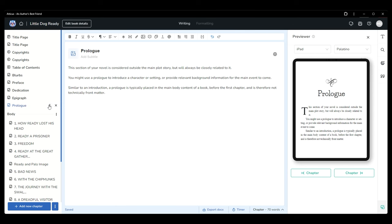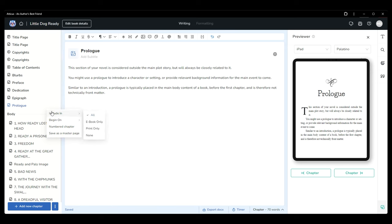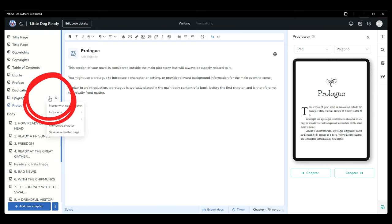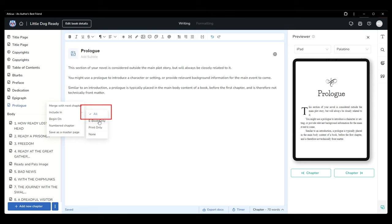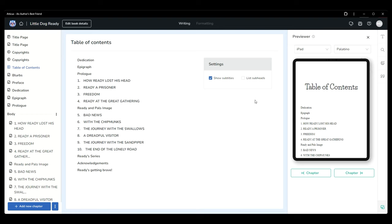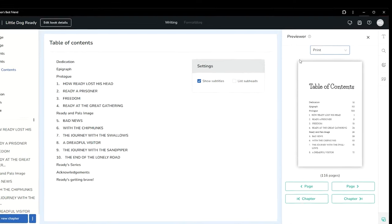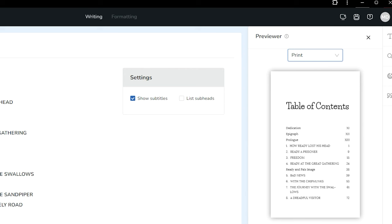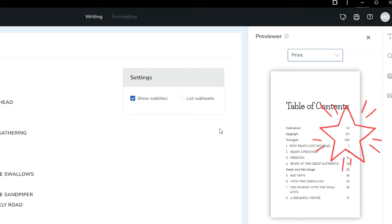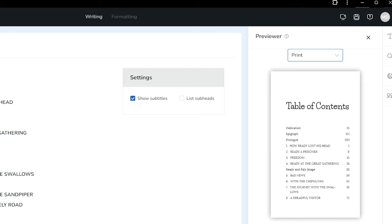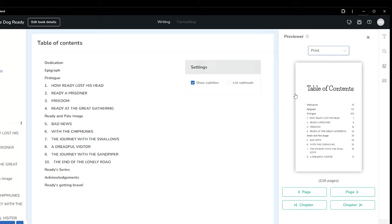There may be situations where a certain page type is perfect for the ebook version of your book but you don't want to include it in the PDF copy going to print, or vice versa. If you click the three dots beside any page in either your front or back matter, you can choose to include in all, ebook only, print only, or none. Industry standards require the standard pagination of your book to begin with the first page in the body section. For this reason, Atticus will number all pages in your front matter using Roman numerals if they appear after the table of contents. Any pages that appear before the TOC won't have any pagination at all.